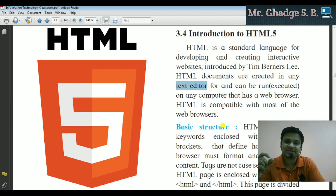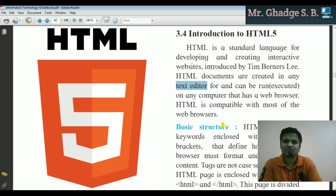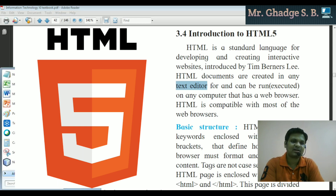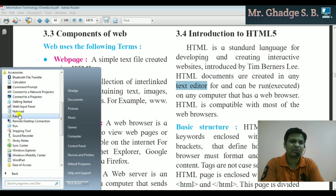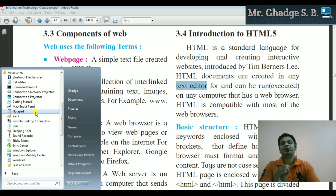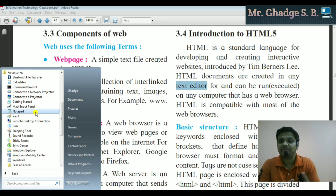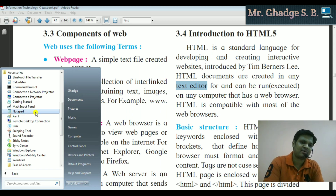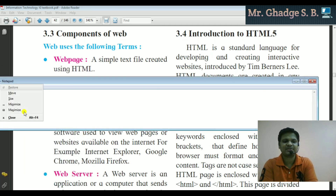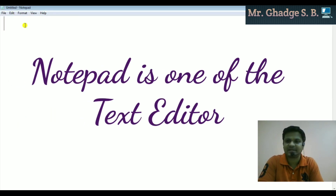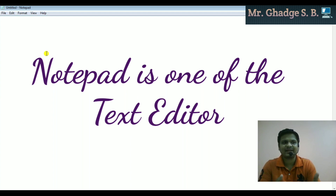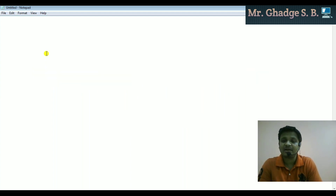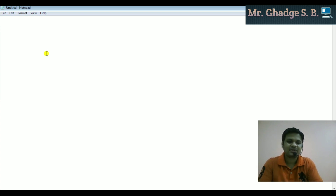A text editor is a program where we enter HTML source code. Simply click on Start, then Programs, then Accessories, and click on Notepad. Notepad is one of the text editors available by default on the Windows platform. This is the text editor where we can type different tag behaviors, because HTML is a markup type of language.